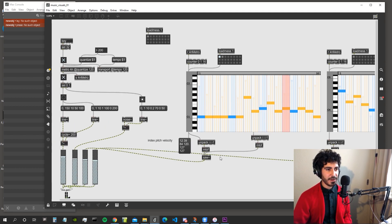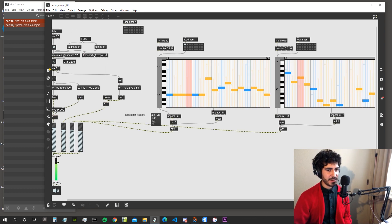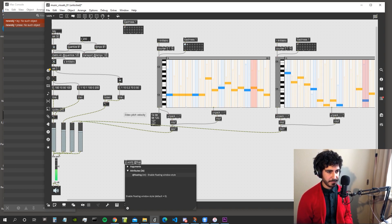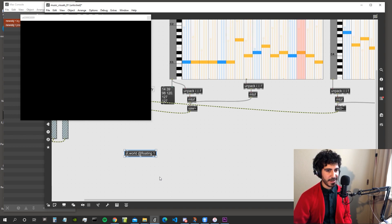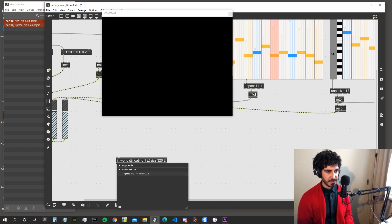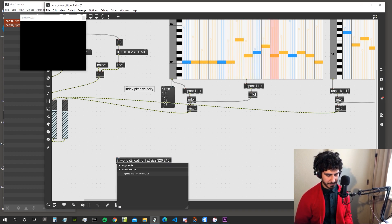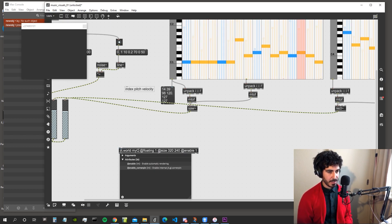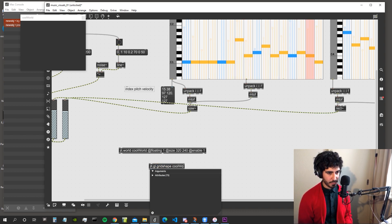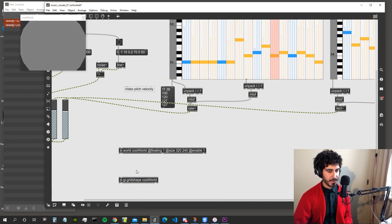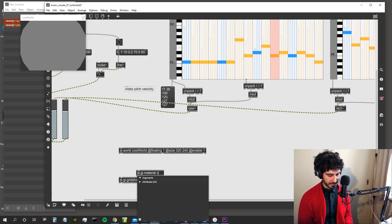Let's create our first visual — something super simple: a little sphere that gets smaller and bigger according to the kick. We need a jit.world with floating one. If you don't know Jitter in Max, I have lots of tutorials — check them out. We start with it enabled. Let's give it a name — 'cool world' — and create a gl.gridshape for cool world, then attach a gl.material to make it look better.